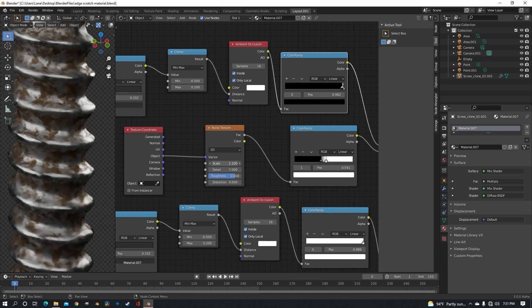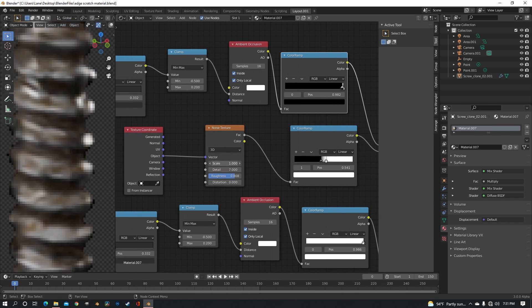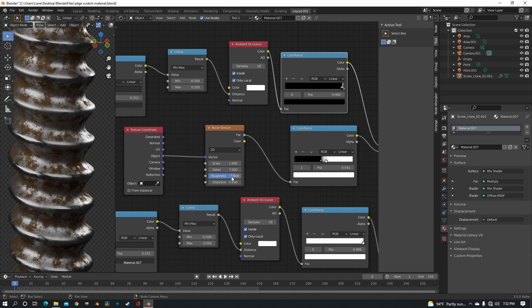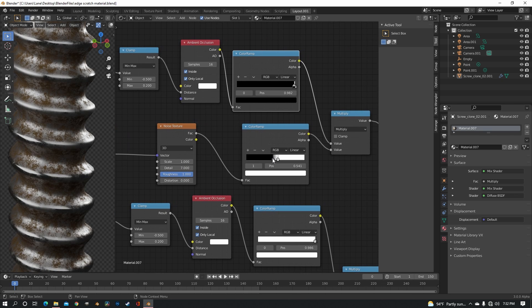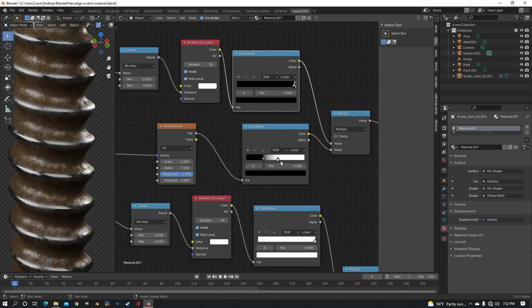And the next thing is scaling up the noise. Just do about one. And then you want the roughness all the way up and spread the color ramp out.